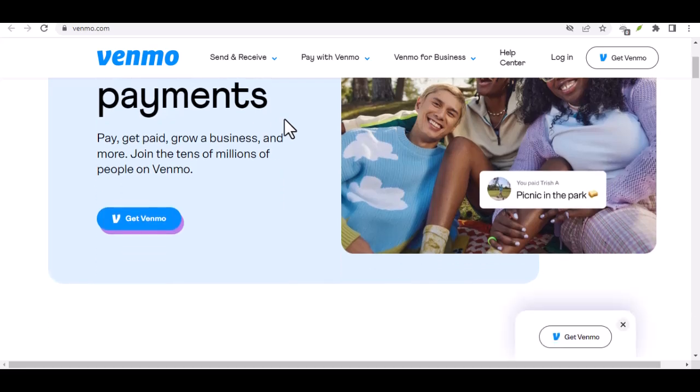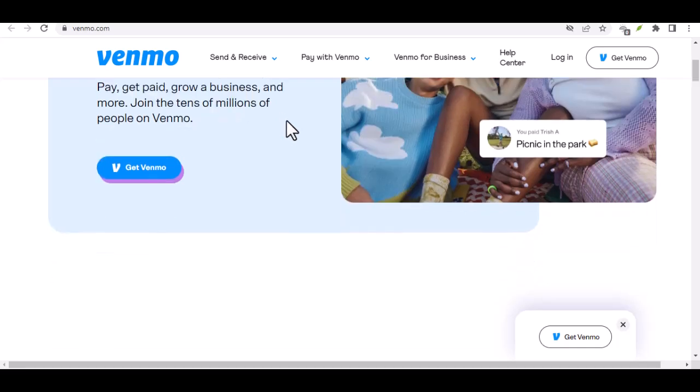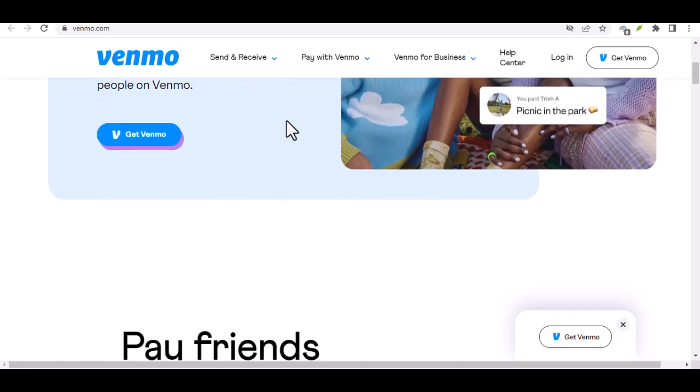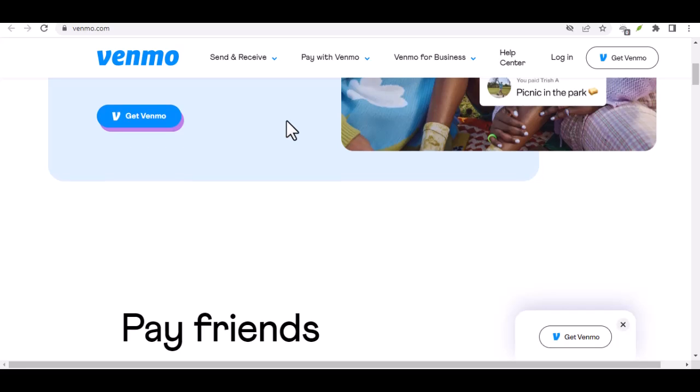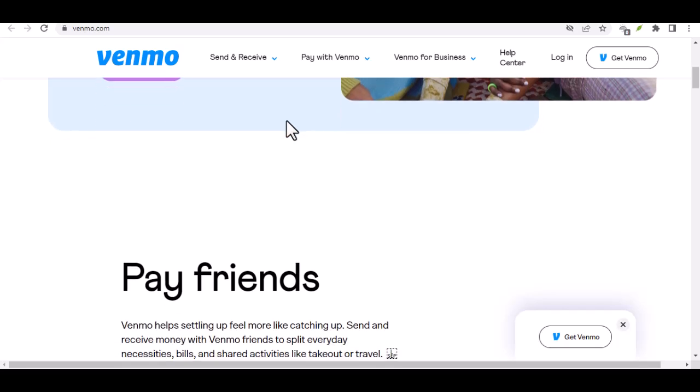Understanding Venmo Basics. Before we dive into receiving money, let's quickly understand how Venmo works. It's essentially a peer-to-peer payment app. You link your bank account or debit card and then you can send or request money from friends and family. So, how does receiving money work?